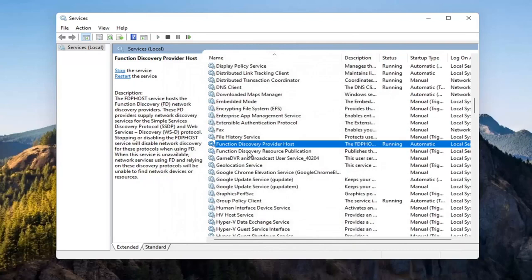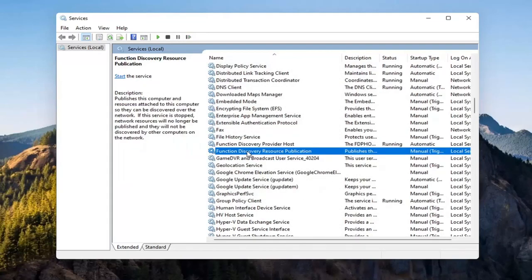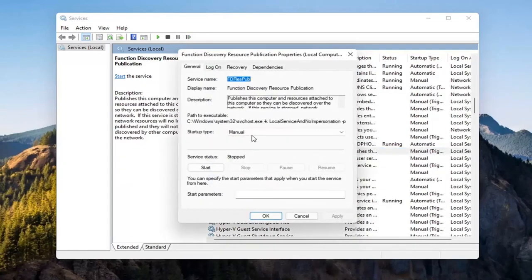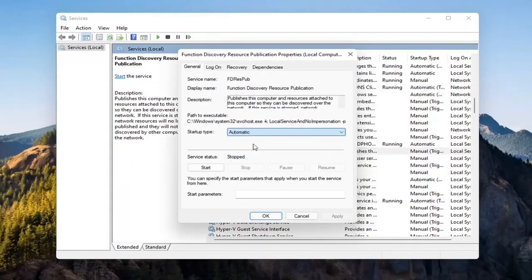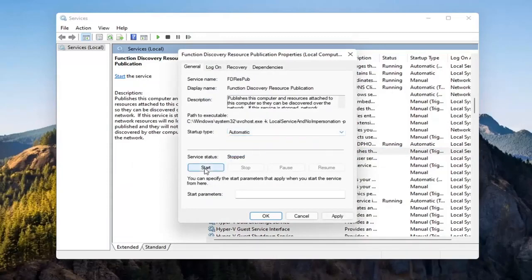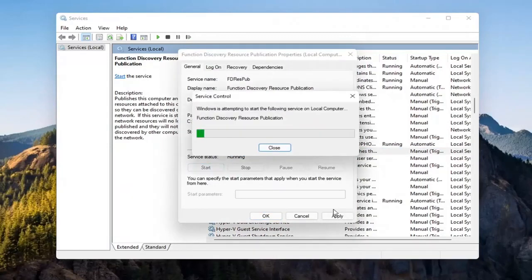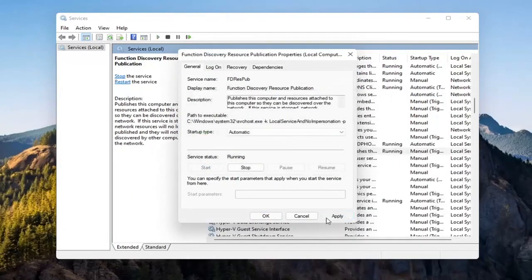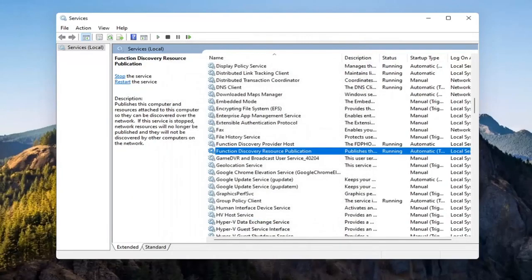Now you want to locate the Function Discovery Resource Publication Service. Double click on that. Set Startup Type to Automatic and then Start the Service. Select Apply and OK.